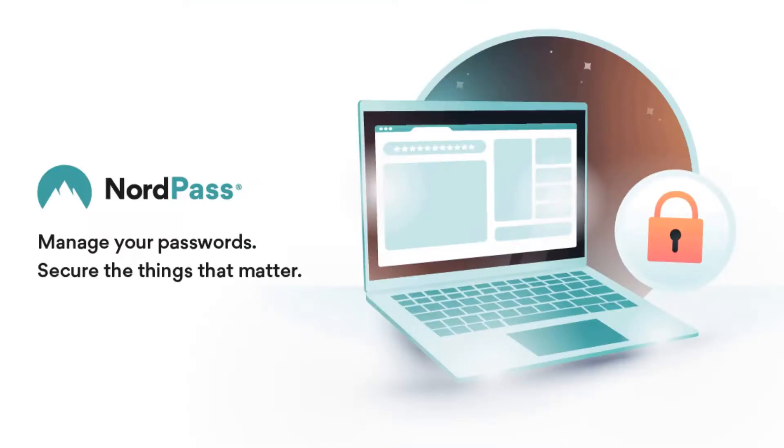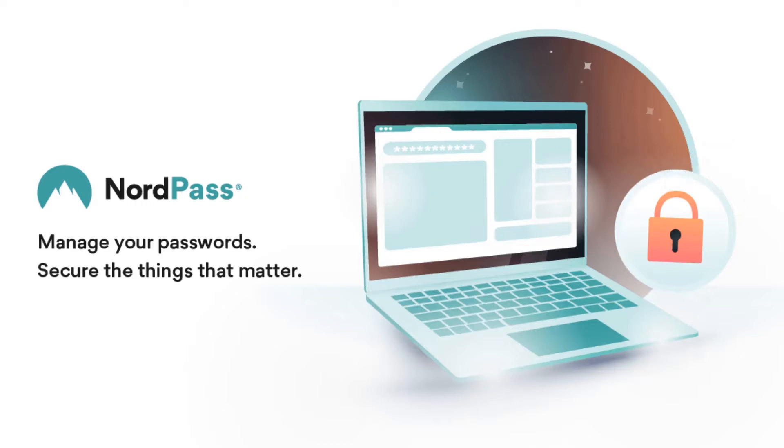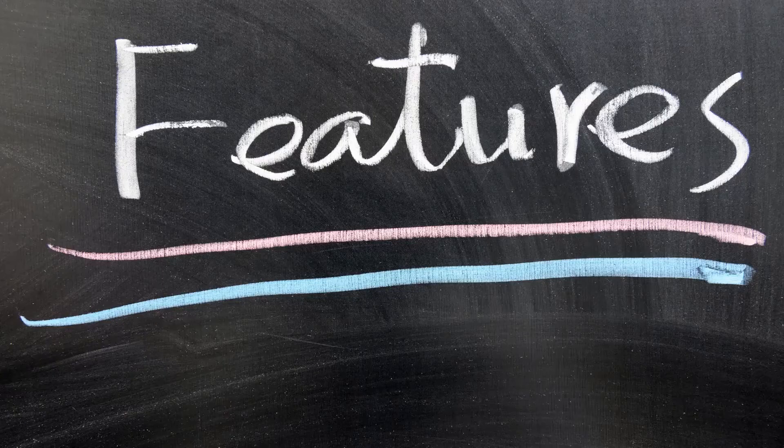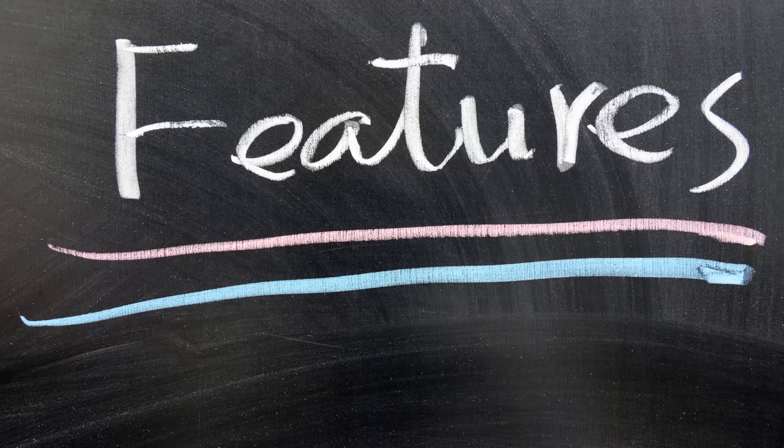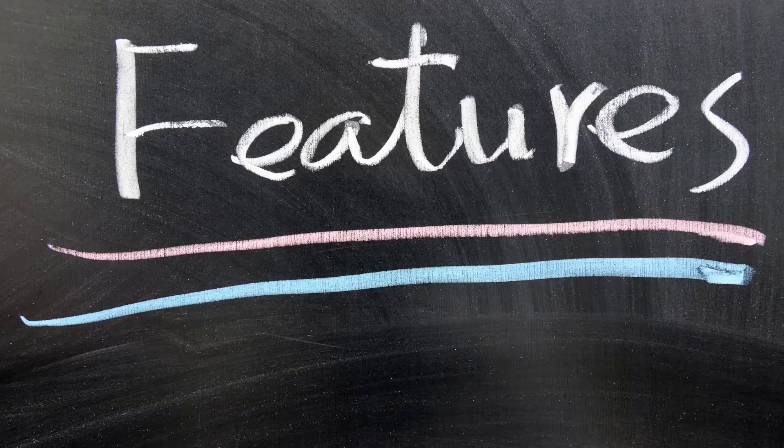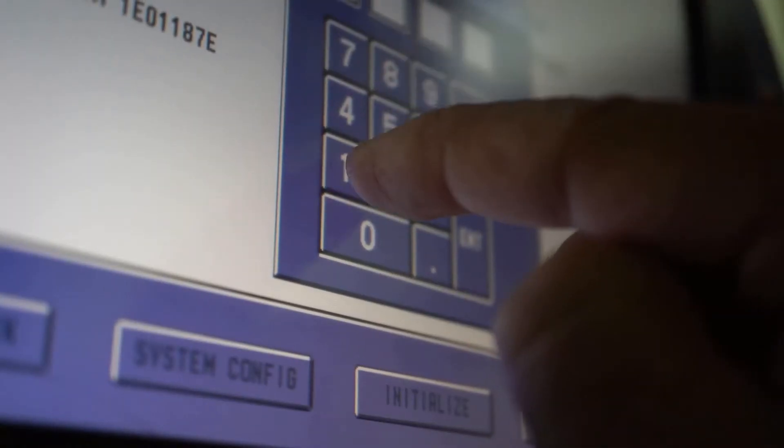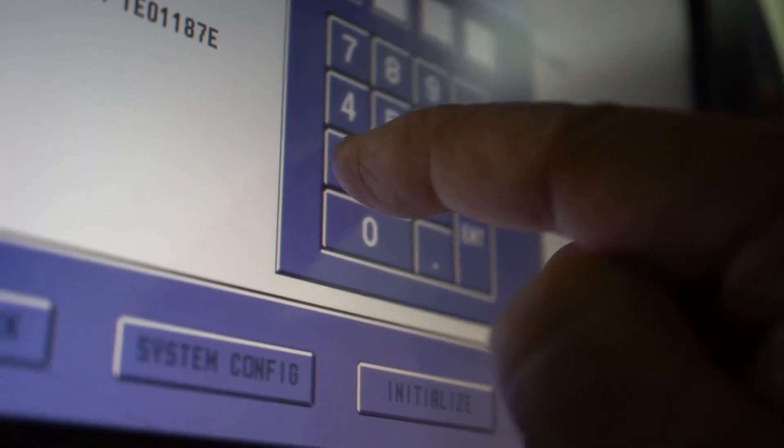NordPass helps you to solve poor password habits easily and quickly so you can secure every account with one simple login. Let's talk about some of the features of NordPass. It's security you can trust.